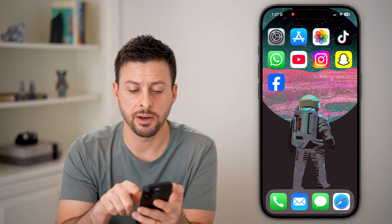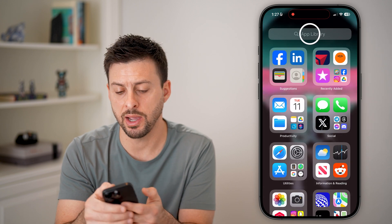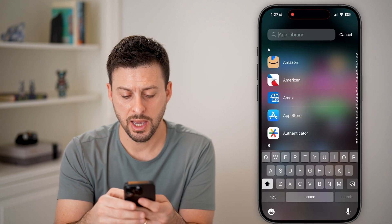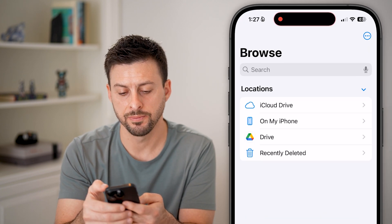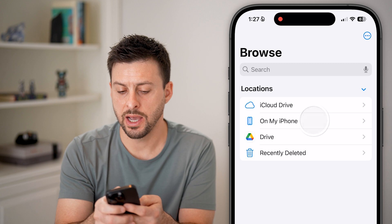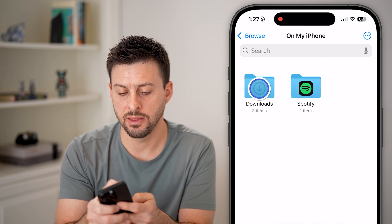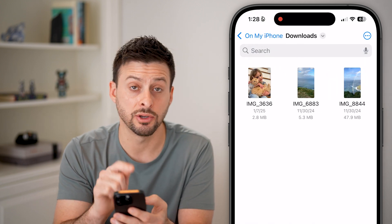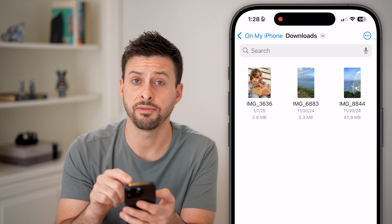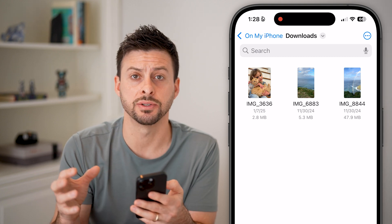Now I'll show you how to find them. Let's swipe all the way over to the App Library and search for the Files app. Tap on On My iPhone and then Downloads, and you'll be able to see those videos and photos are now in the Files app.